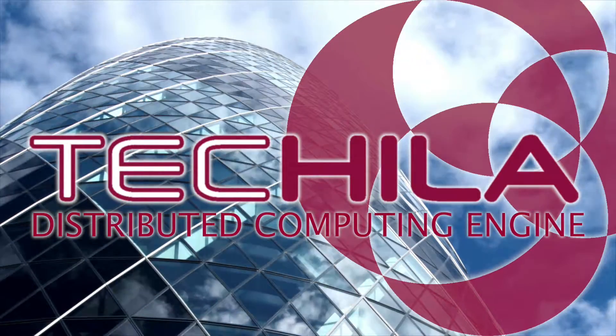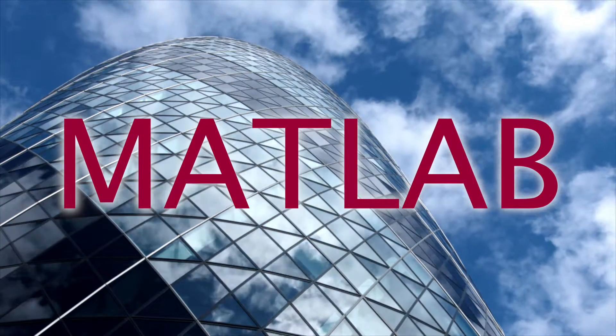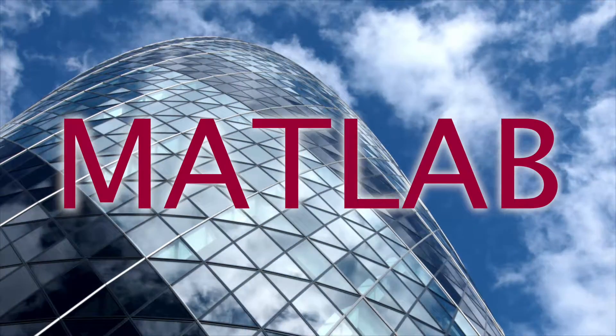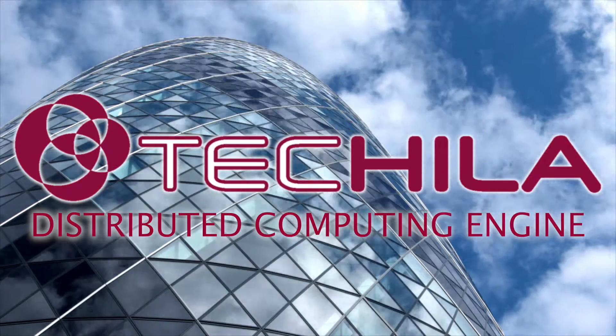In this demo, we're going to show how a MATLAB application can run at rocket speed using Tequila.